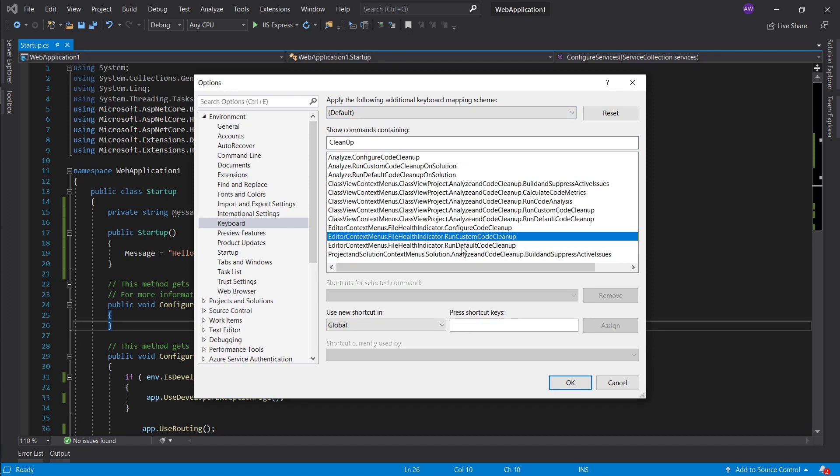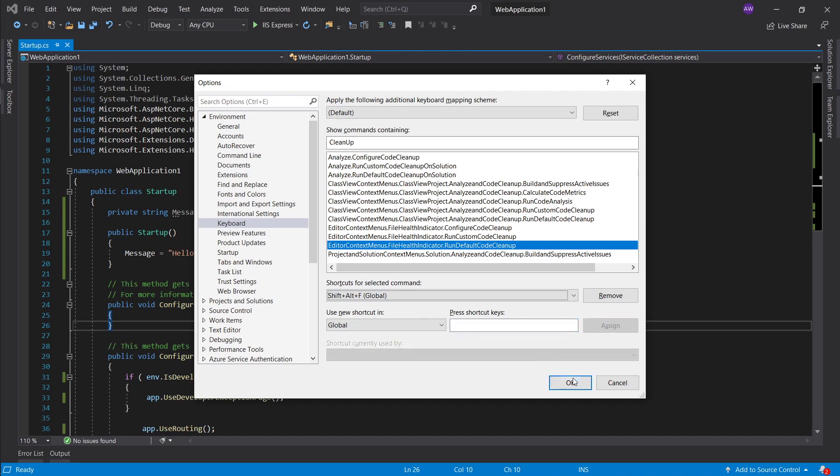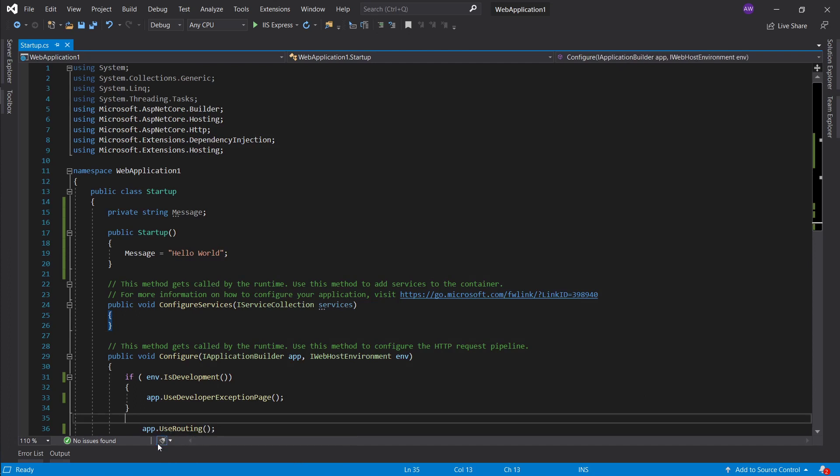I'm just gonna go ahead shift alt F assign. Generally what I tend to, I don't want to click on this little sweeper button, right? Look at how small it is, I'll miss it all the time.